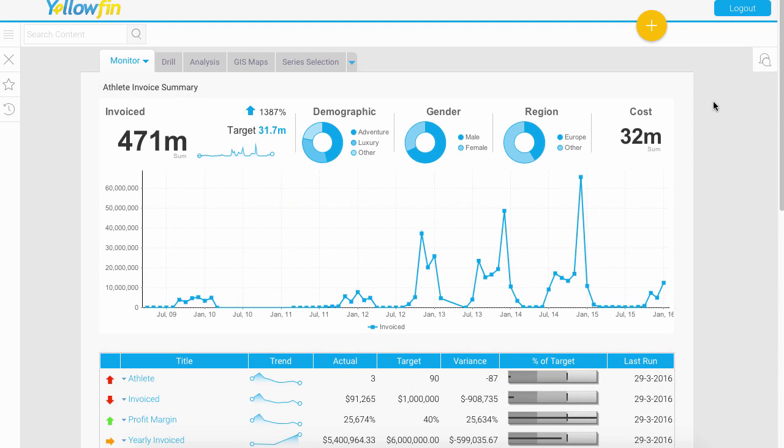Welcome to our video about an introduction to Timeline. Timeline is a collaboration feature within Yellowfin that allows you to track exactly what you've been interacting with and what your co-workers have been interacting with.